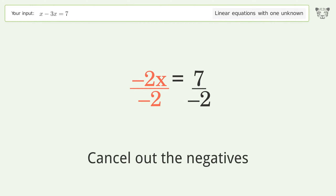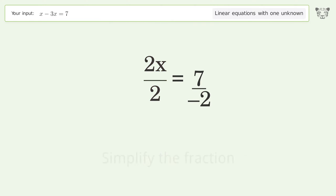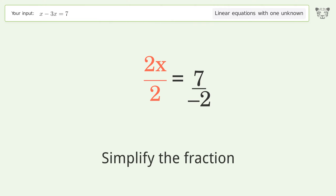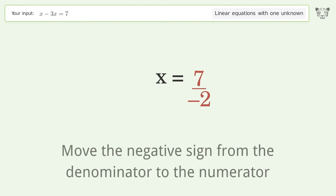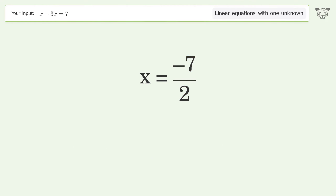Cancel out the negatives, then simplify the fraction. Move the negative sign from the denominator to the numerator. And so the final result is x equals negative 7 over 2.